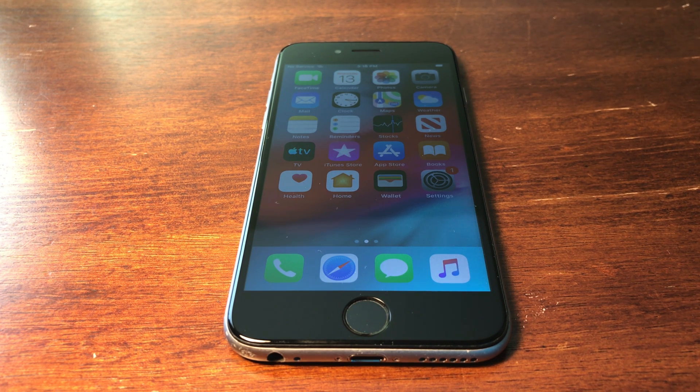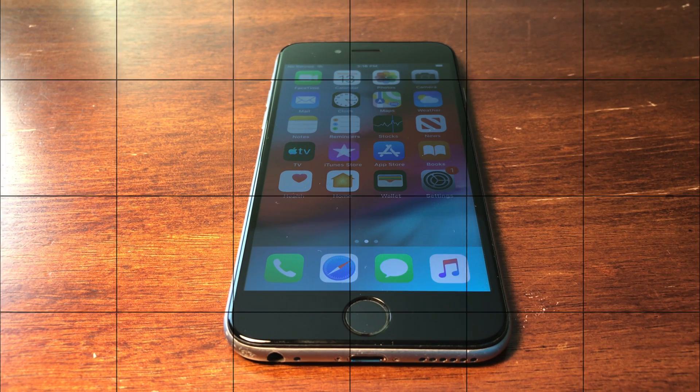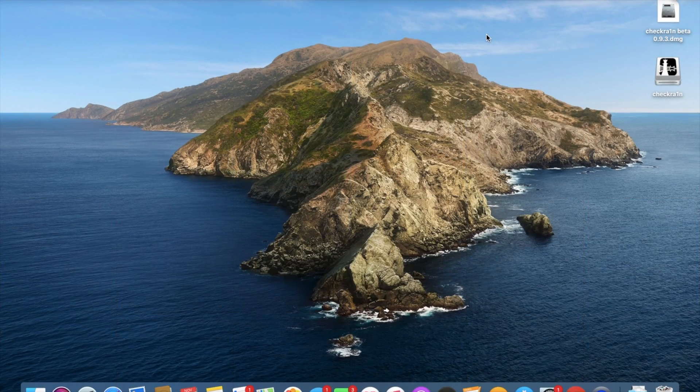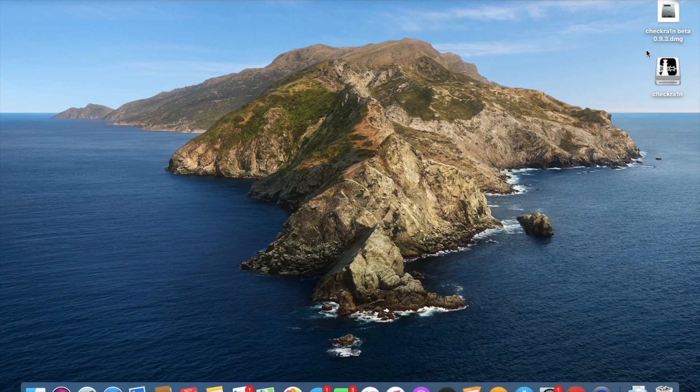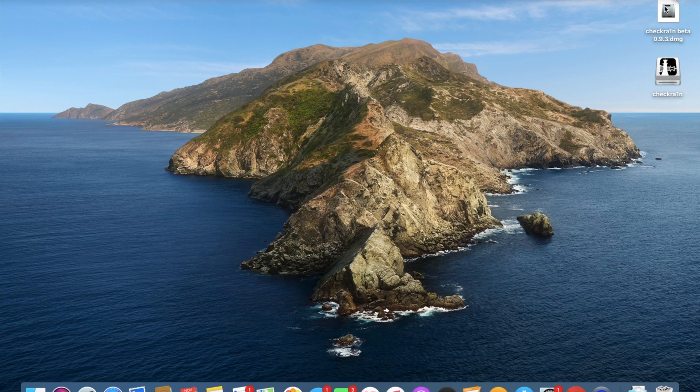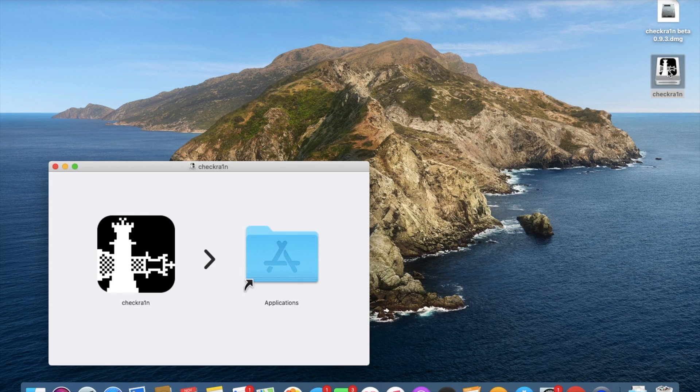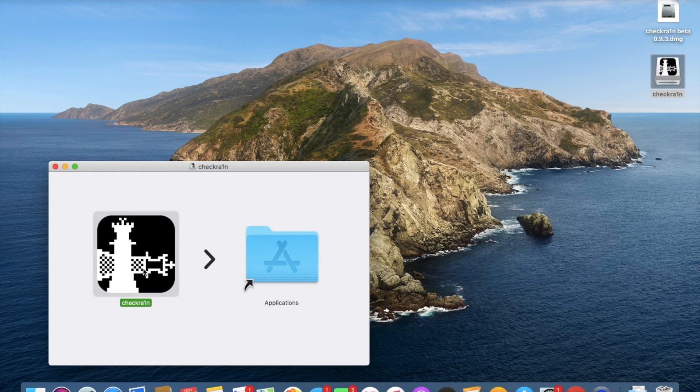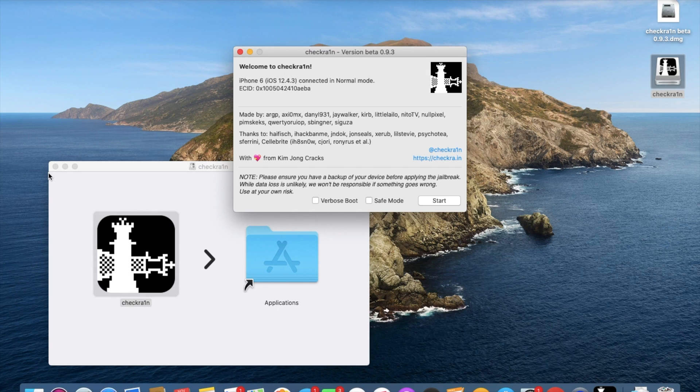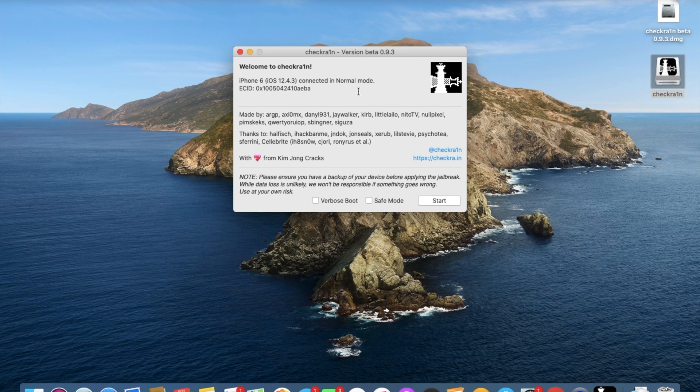Now let's get straight into the jailbreak. Once we get onto our computer, I will leave a link in the description where you can get CheckRain. It's the beta so keep in mind that it's not completely done yet. Once you open this up you'll get the CheckRain disc image and I'm going to open it straight from the disc image.